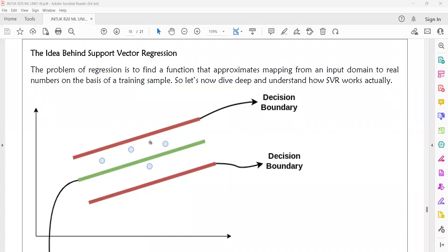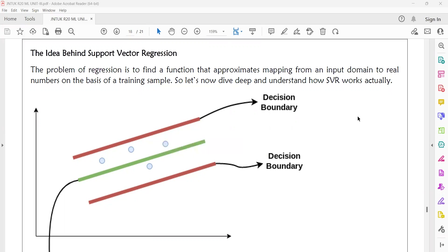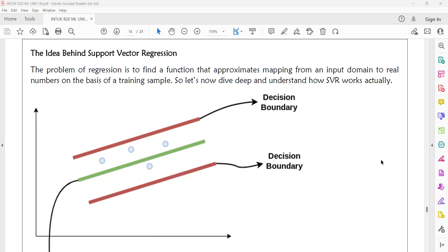When we maximize this street, there may be a chance of including more support vectors, and then your prediction accuracy will increase. If you want to maximize the space of support vectors, automatically the prediction will be more accurate. When you include more support vectors in your decision making, the decision will be more accurate.